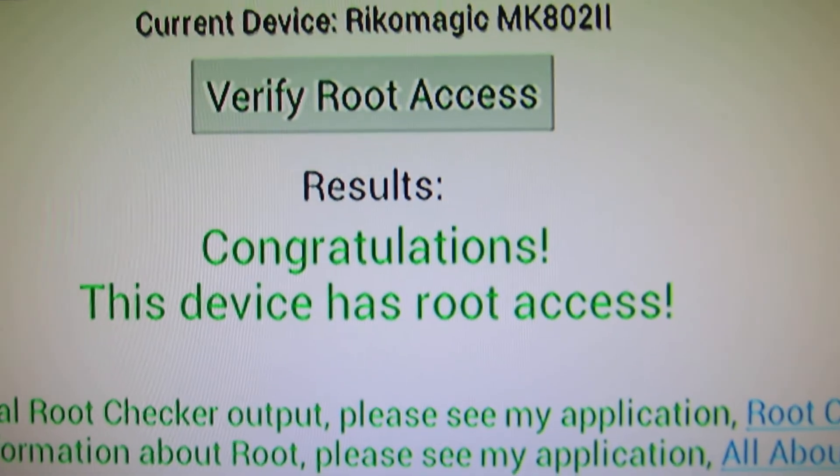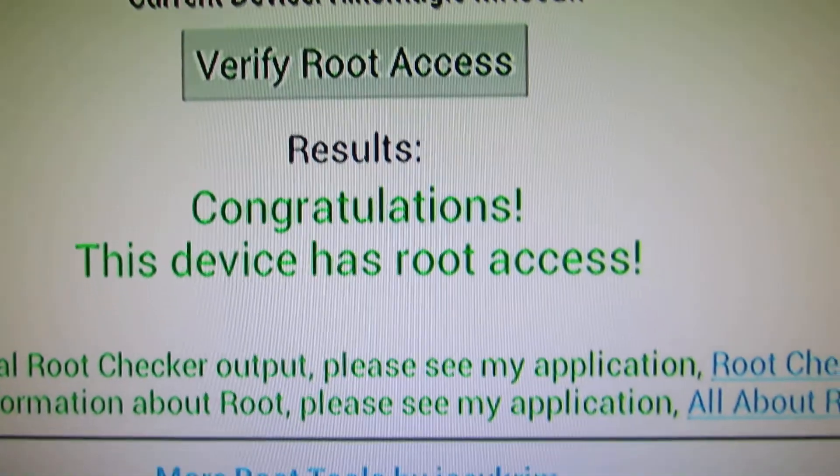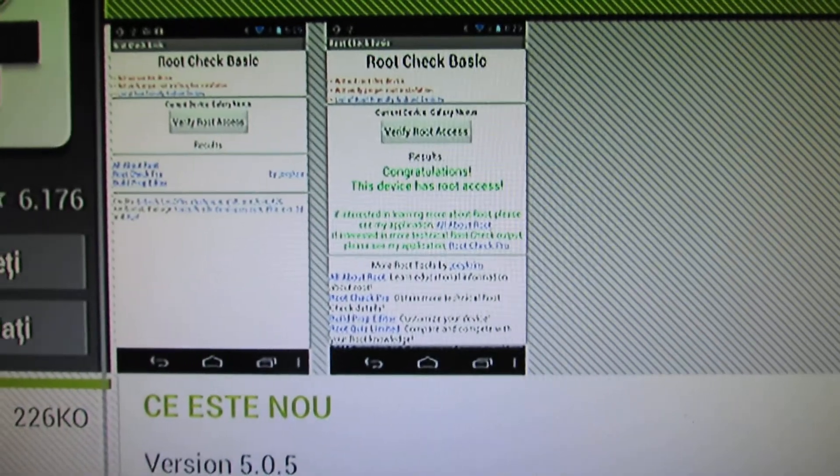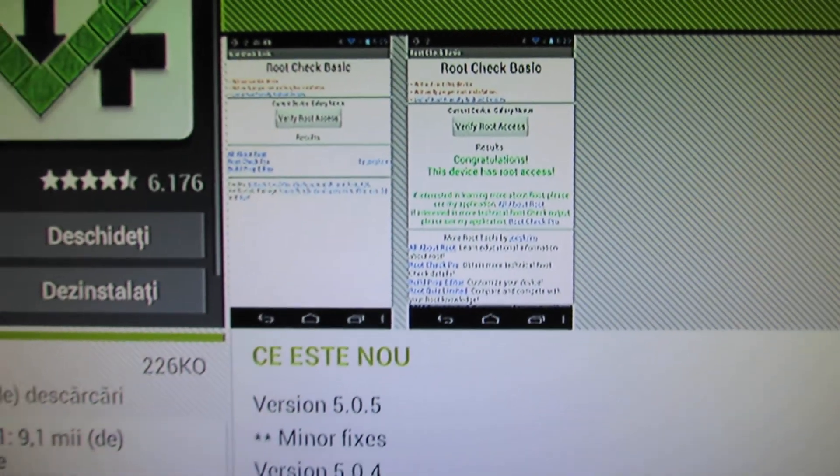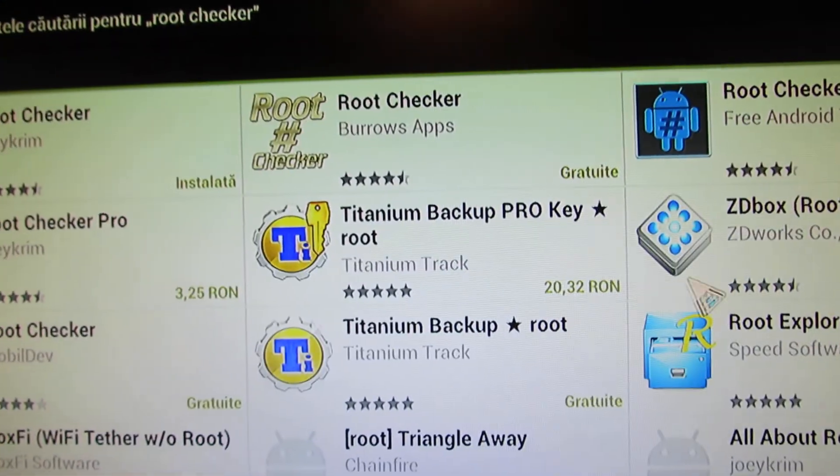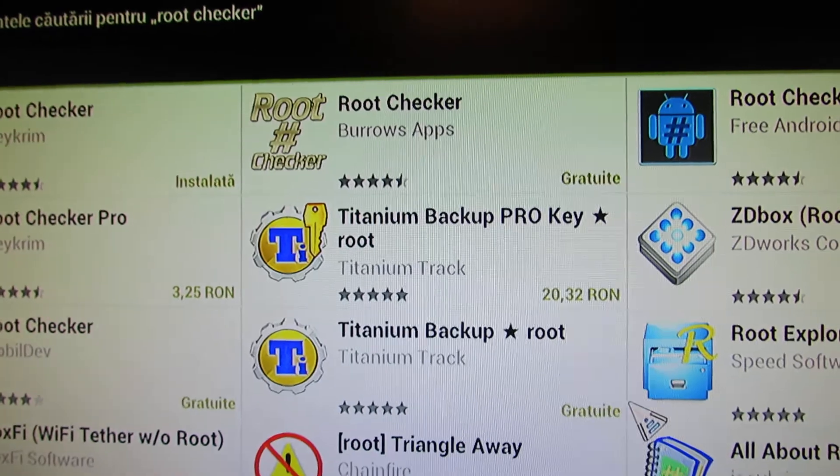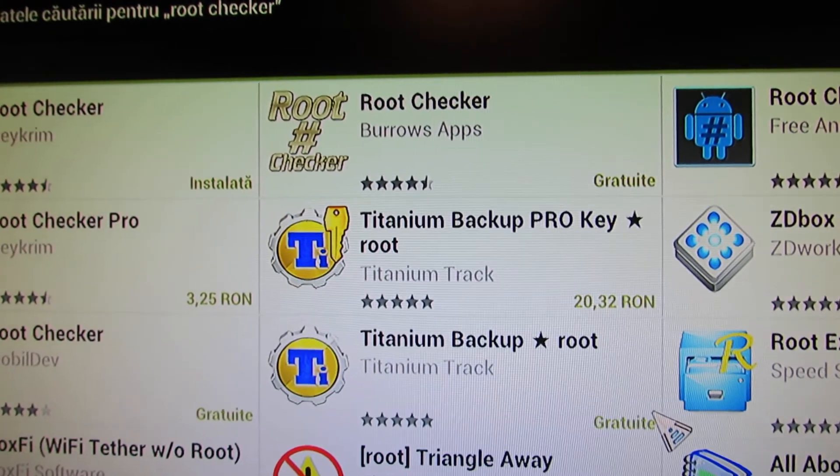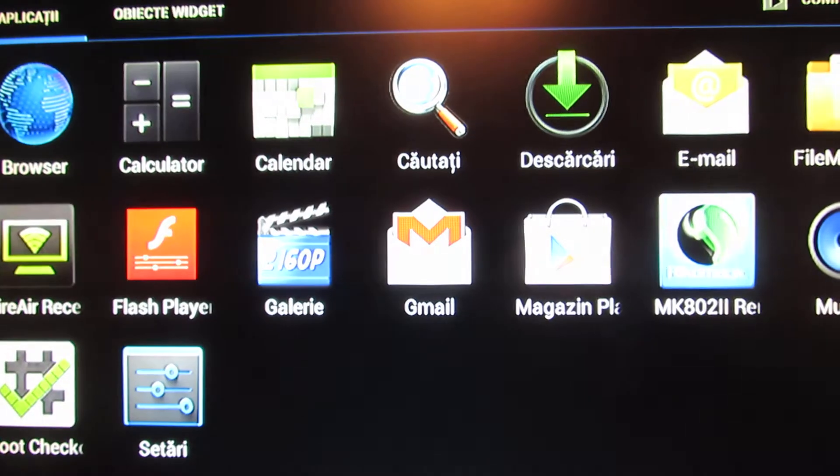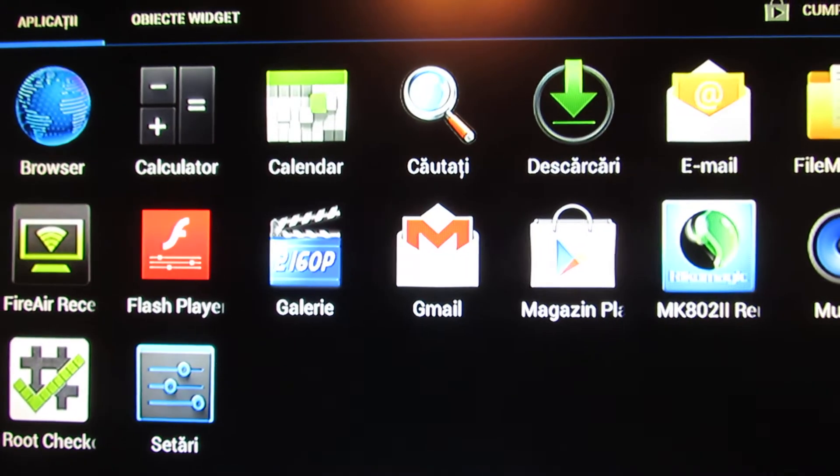This version has root access. It is great.